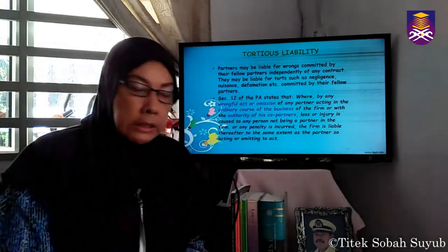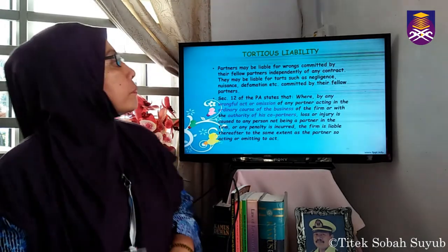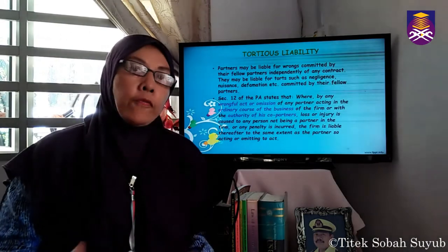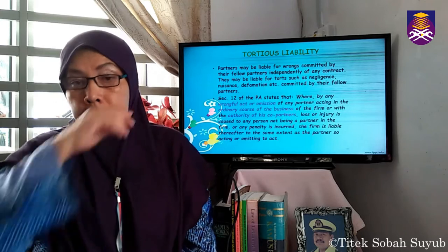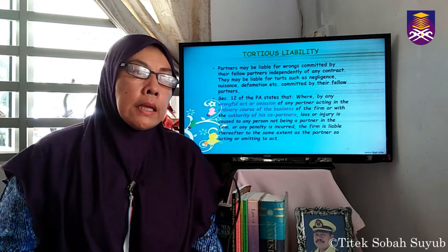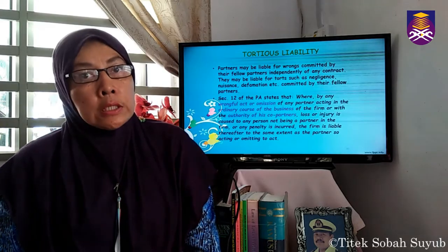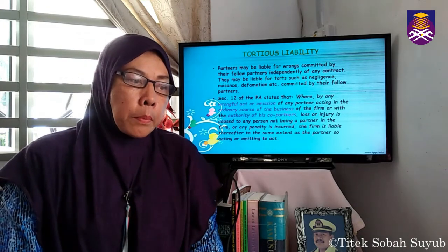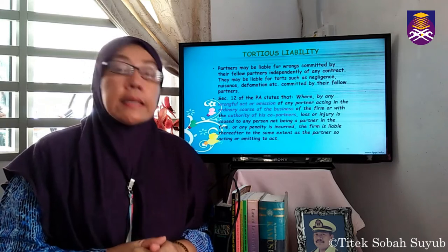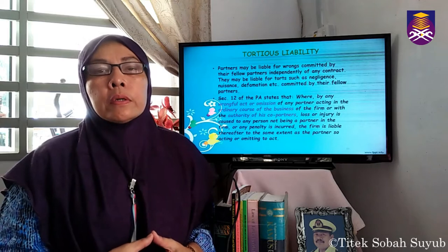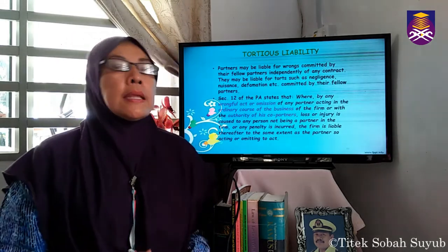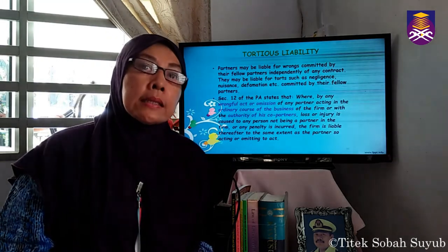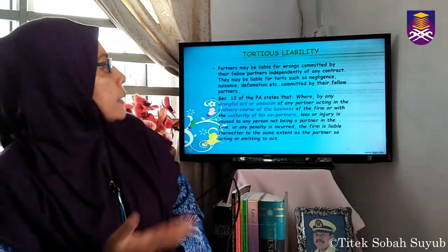Now let us discuss tortious liability, which is covered under Section 12 of the Partnership Act. This is a civil offence, not a criminal wrong — for example, negligence, nuisance, or defamation committed by one of the partners. The question is whether the rest of the partners, who did not commit the wrongdoing, will also be liable. Section 12 states that where any wrongful act or omission of a partner, acting in the ordinary course of the business of the firm or with the authority of the other partners, causes loss or injury to any person, the firm is liable to the same extent as the partner.